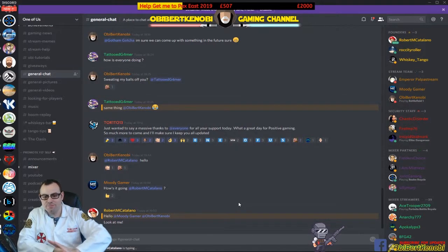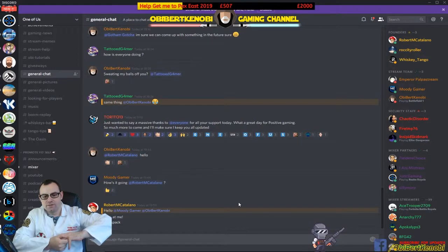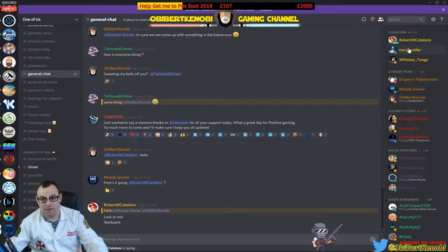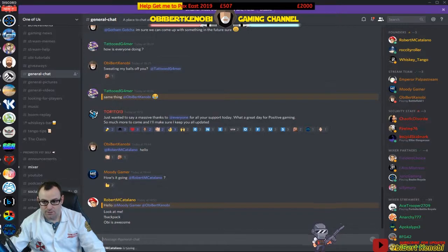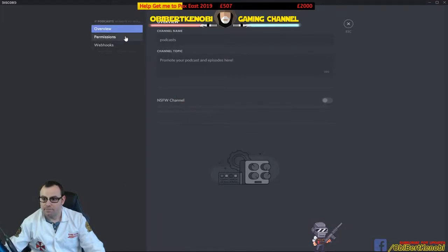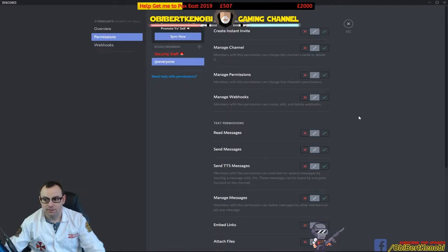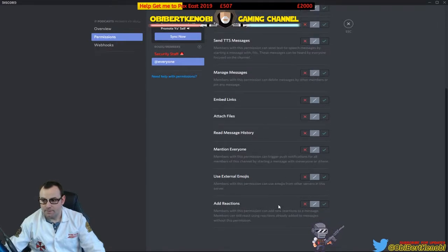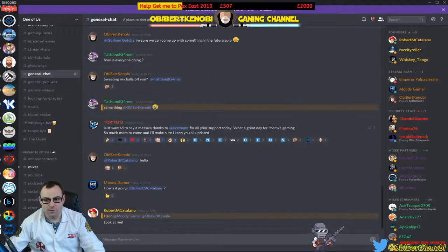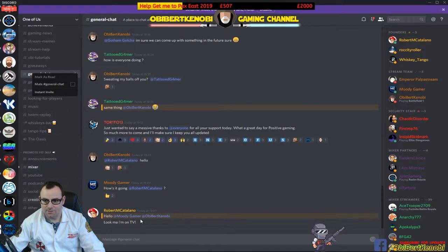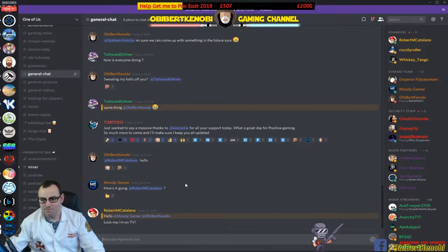Question: can you lock a channel so no one can type in it — for example a rules channel? Yes — if you're a founder you'll have that option. Right-click the channel, click edit channel, go to permissions, and set permissions to certain people or groups only. You can define exactly what each group can and can't do. You need founder-level permission to do this.